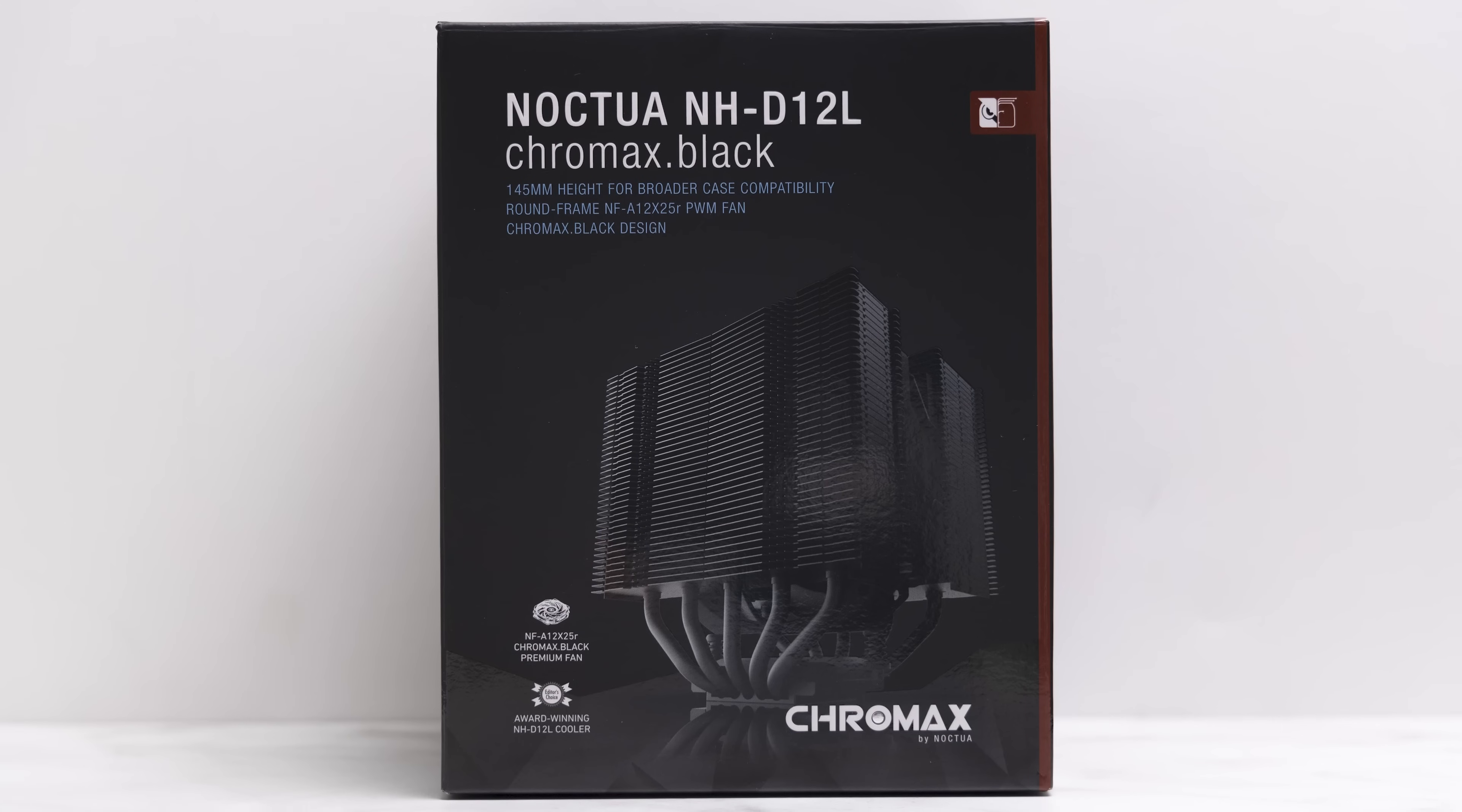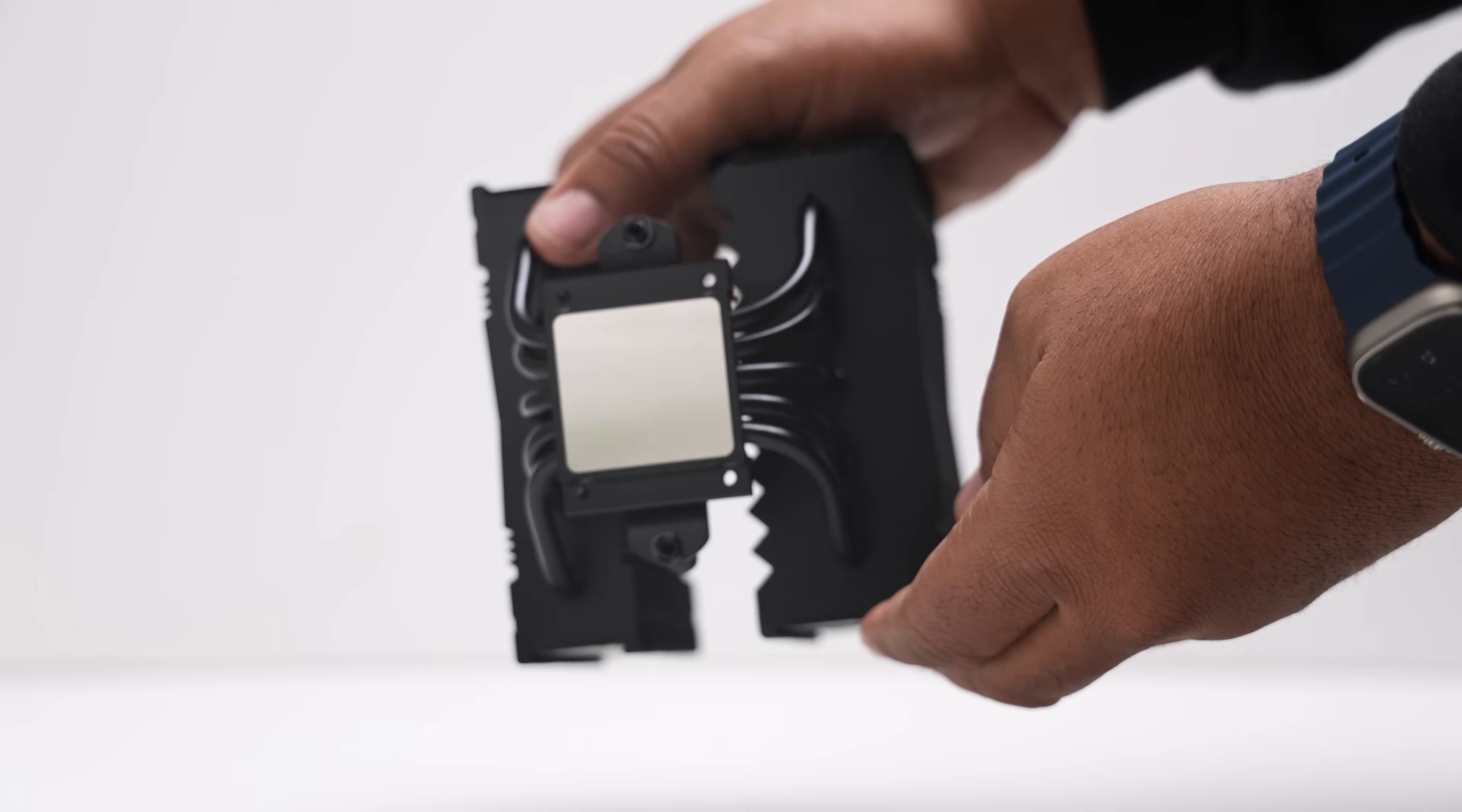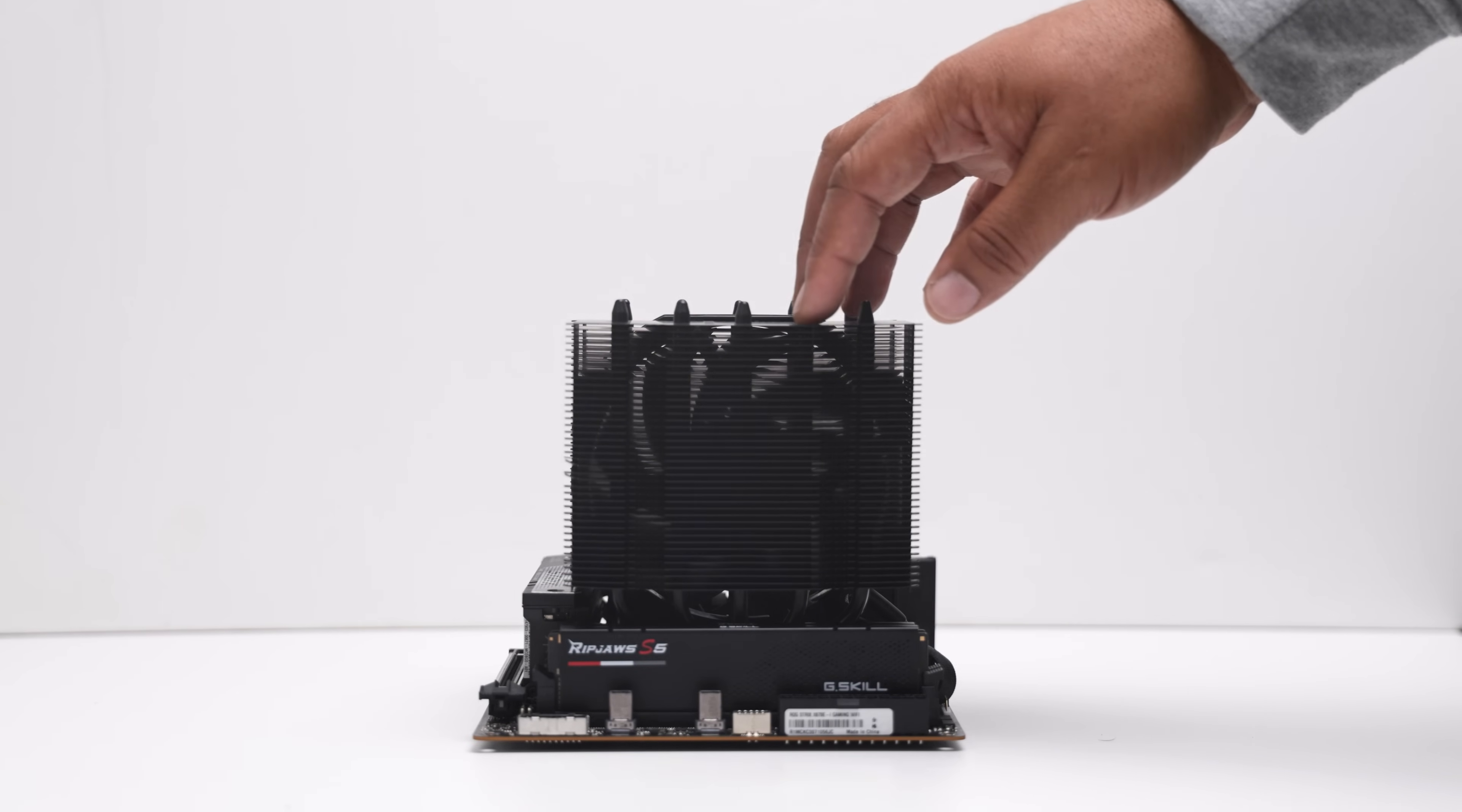On paper, the D12L and the M2 are quite a tasteful pair. While it is a dual-tower cooler, they accomplish a compact size, getting down to just 145mm in height, making it a viable option for some larger small form factor cases, like the M2.